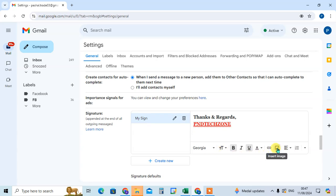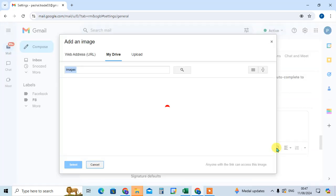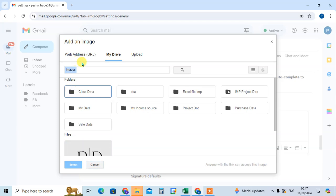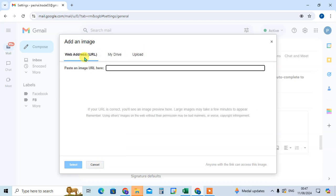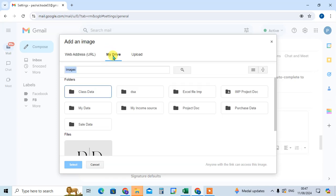Just click on it. Now you can see here three tabs showing. The web address - you can add the image from the web address. Second option here showing My Drive. In your Google Drive those have folders and images showing here.